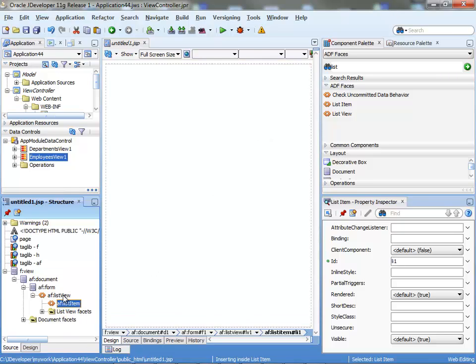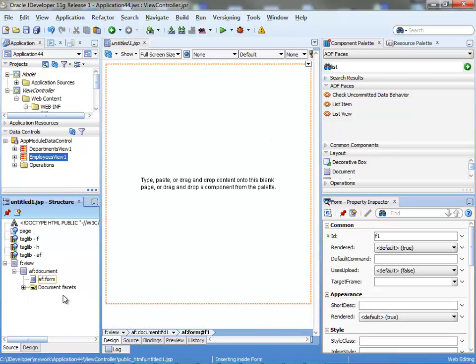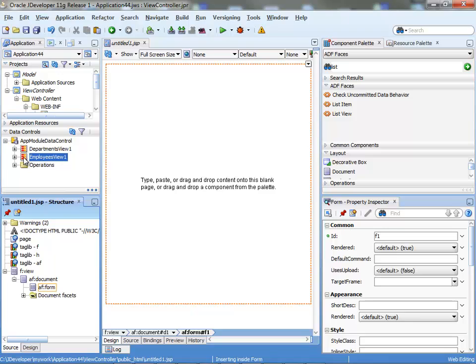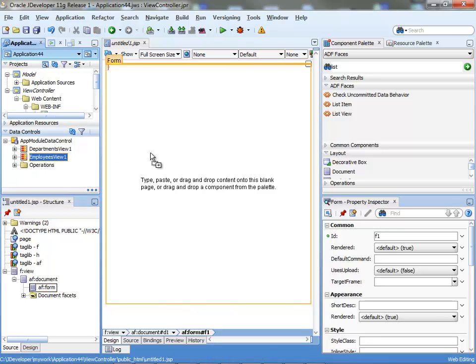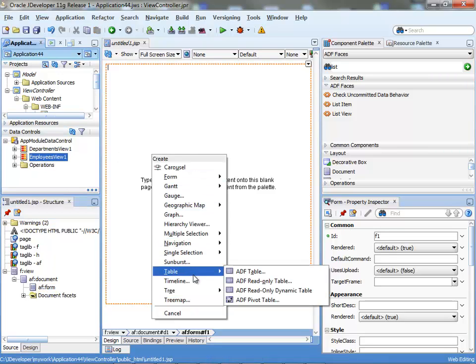I'm, as you know, a lazy developer, so I'm not going to do it this way. I'm going to drag the employee view and drop it on the page as a read-only table.